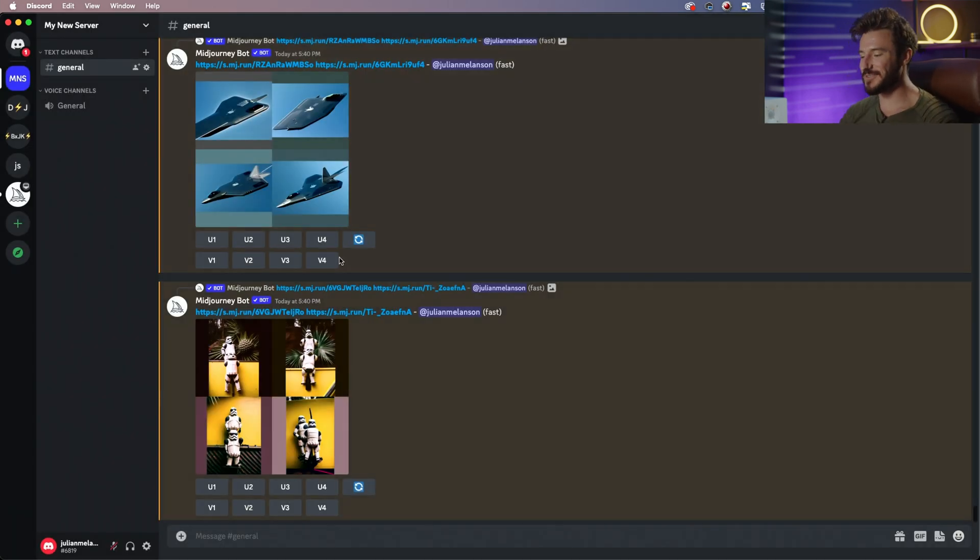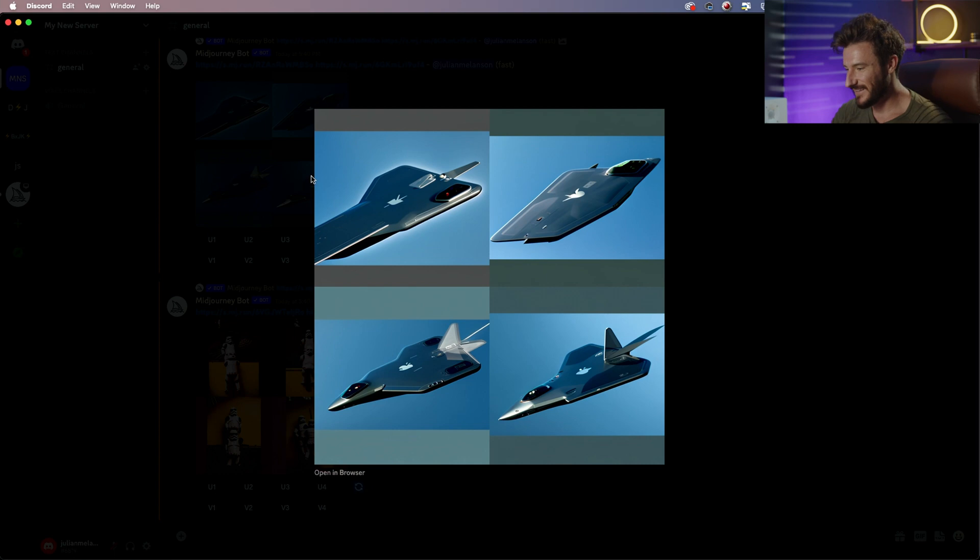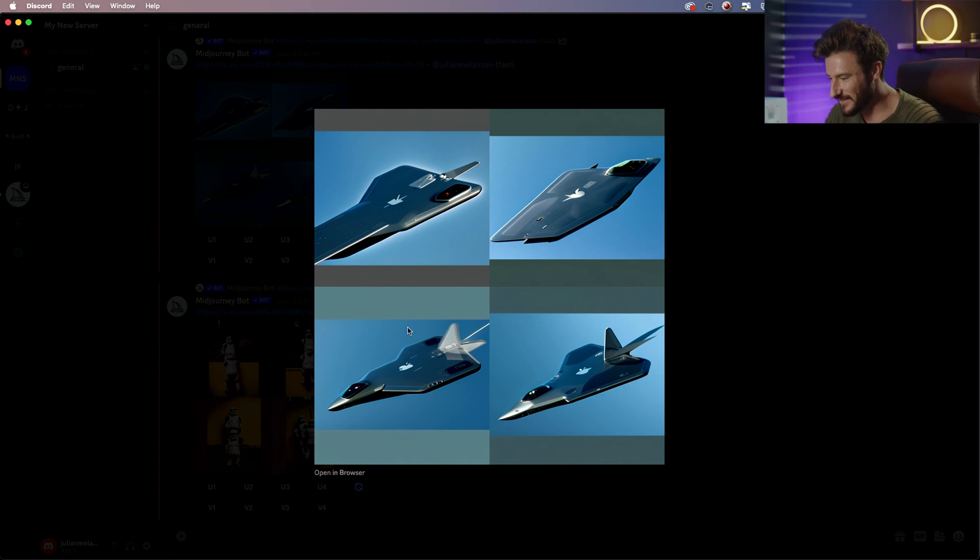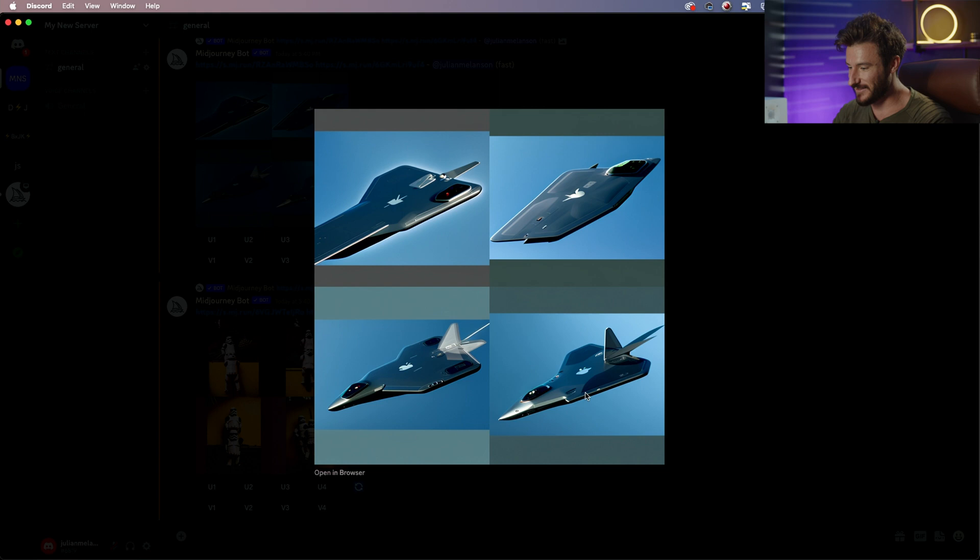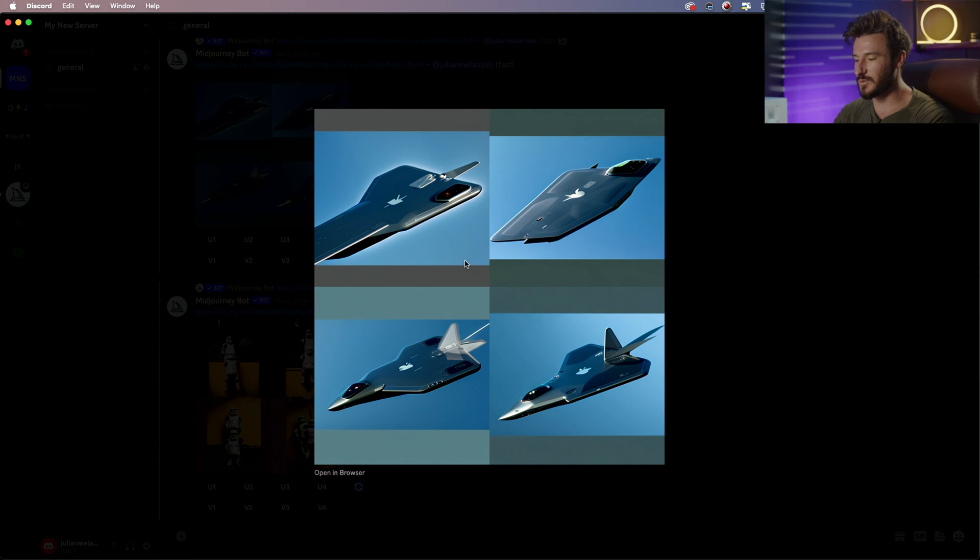So here are the two examples that it outputted. It gave me a, I mean this is not too bad, this bottom right one. It is an iPhone that is like a high-tech fighter jet. But it's not something that I would necessarily use.